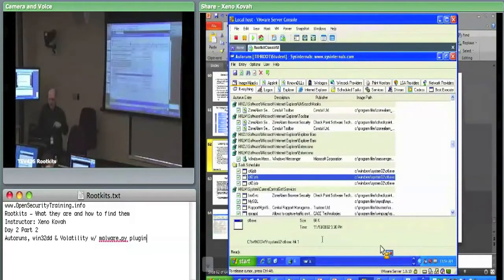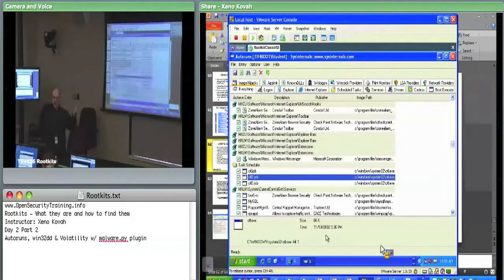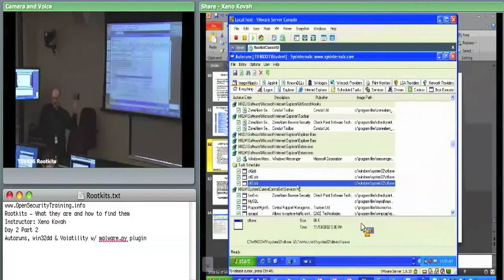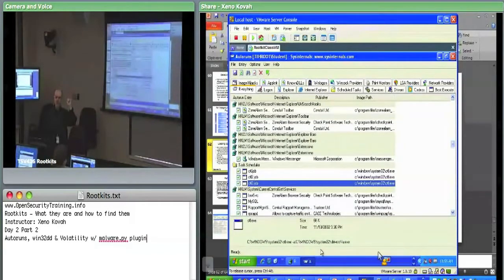Once you issue this command, it goes in and hooks the IRP function tables so it's ready to start intercepting directory listings and hide files from the system. The third command uses -a to add a file to hide at a specific path. It takes that path and tells the kernel side: start hiding files — here's the path of something I want you to hide now.